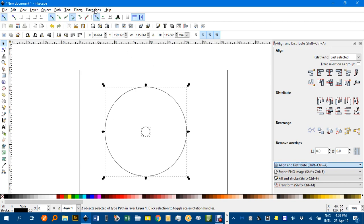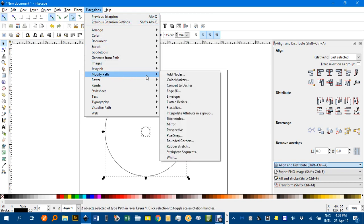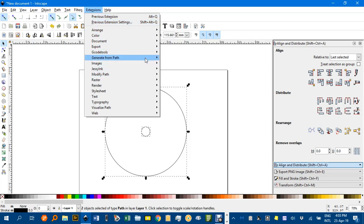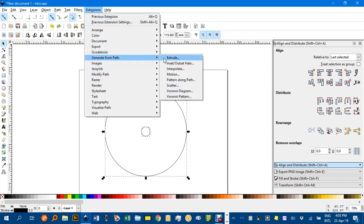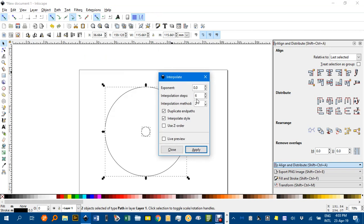With them both selected, under Extensions, Modify Path, sorry, Generate from Path, and Interpolate. I haven't seen much of a difference with the circles, which method one or two I use here.